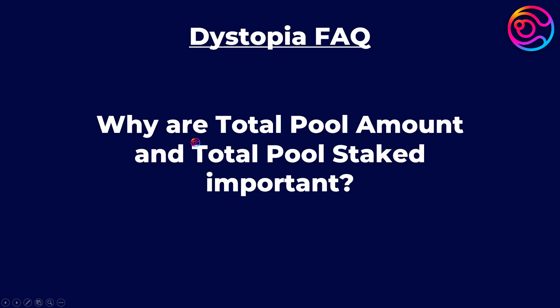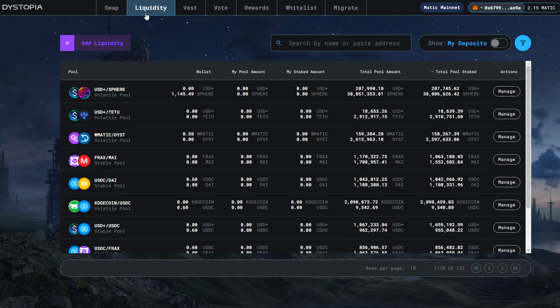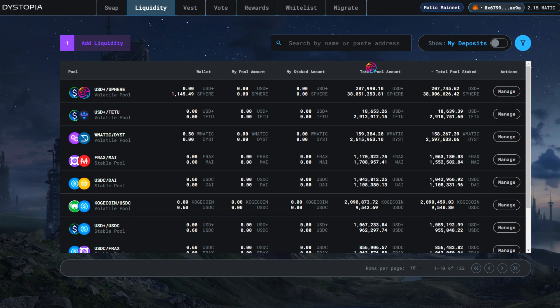Why are total pool amount and total pool staked important? In the liquidity tab, you can see balances for your wallet, your pool amount, your staked amount, the total pool amount, and the total pool staked.